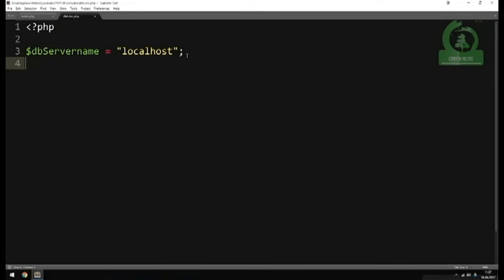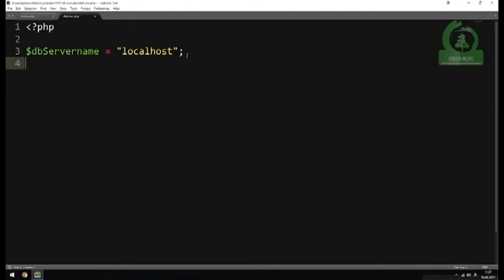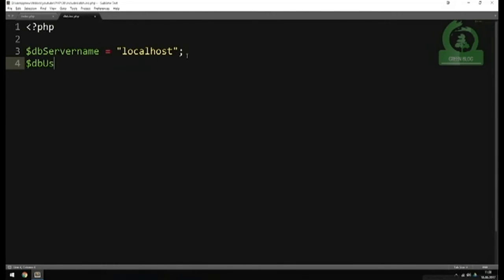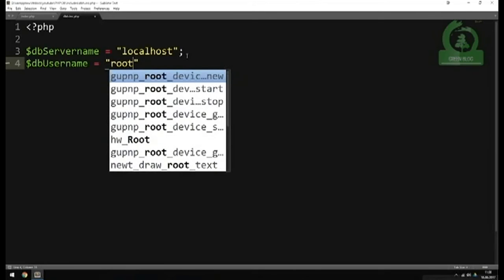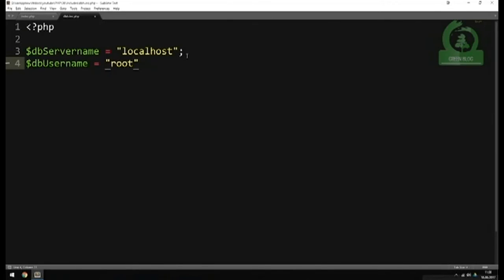The next variable is going to be db_username. If you're using XAMPP, this is equal to 'root'. This should only be changed if you are on an online server where you have a different username, or if you changed the username yourself inside your localhost database. As a default, XAMPP username is 'root'.